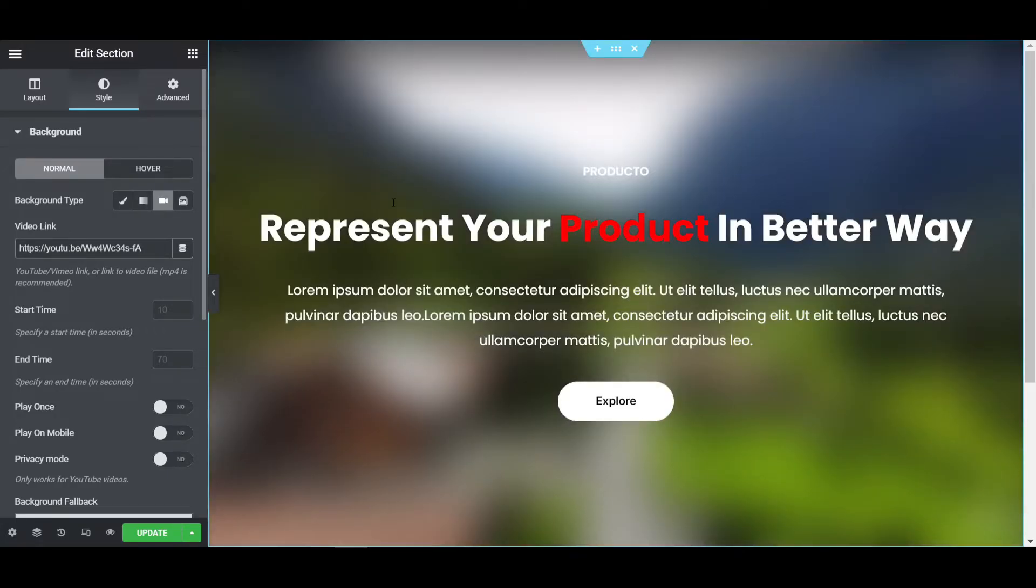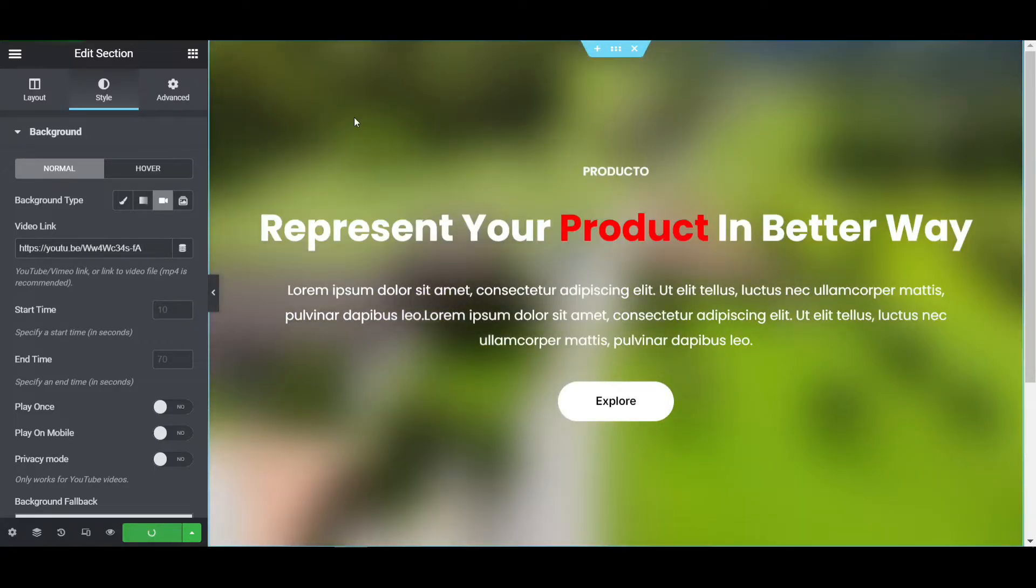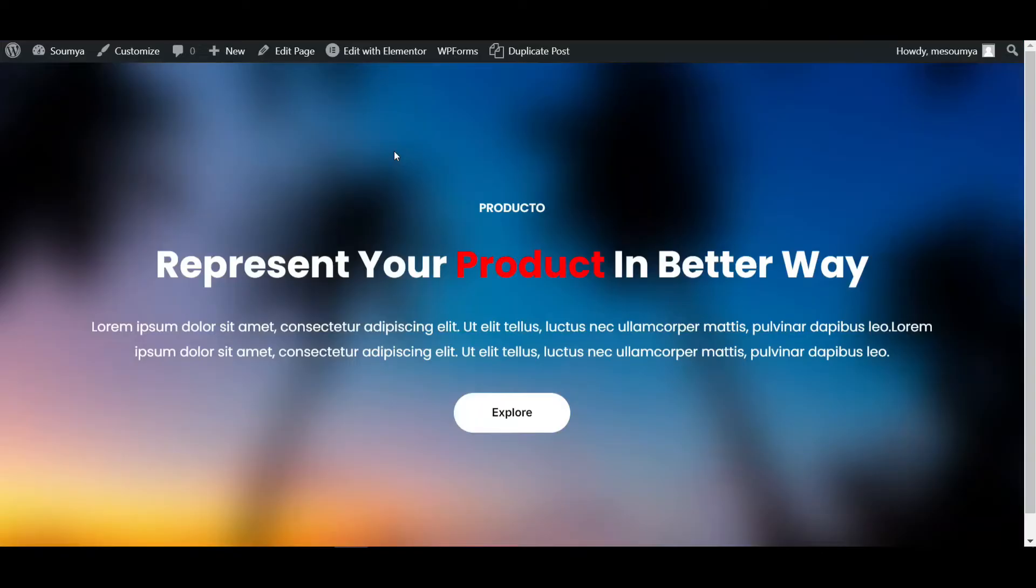You can see this is loading. Here's the video, so update this page now.